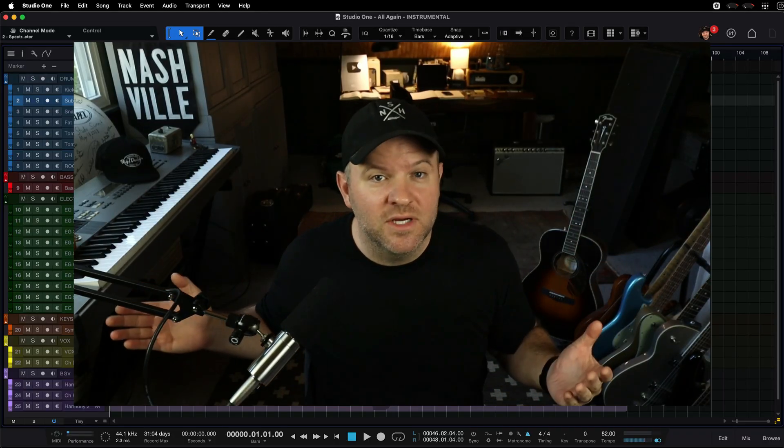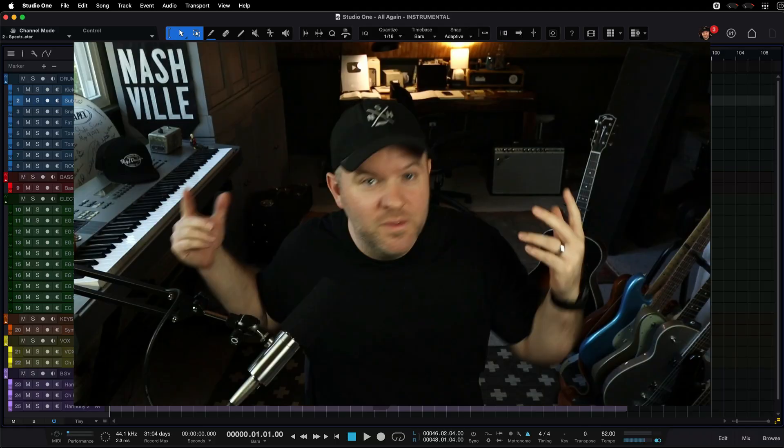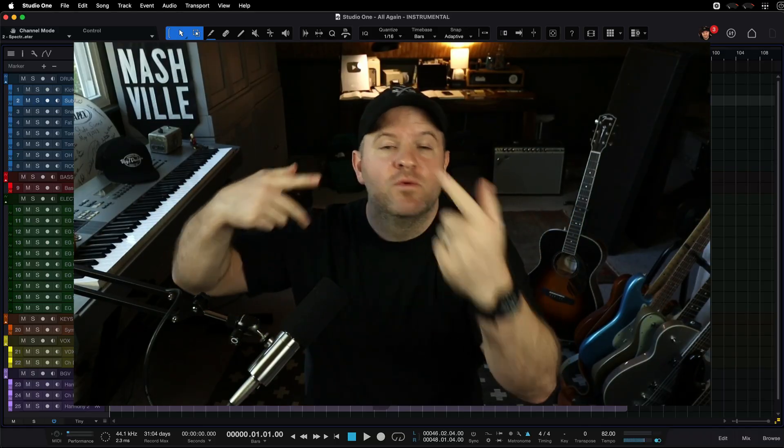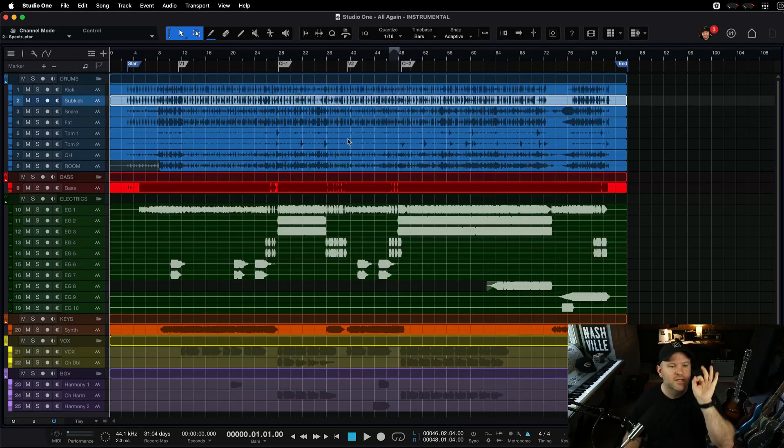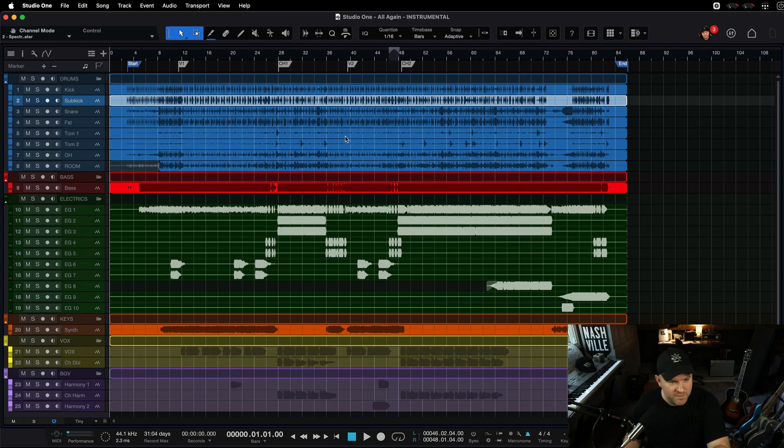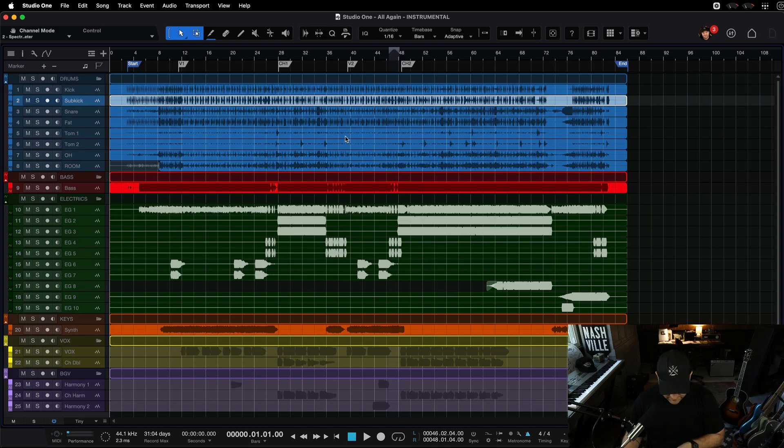So here we are, you and me, remembering this thing together. Check it out. We're in Studio One. This is a song. I'm going to press F7, open up the window where I find my plugins.